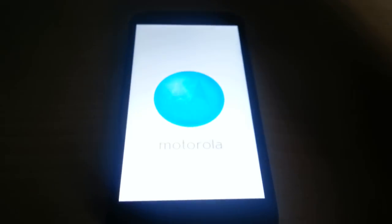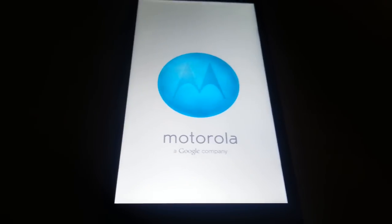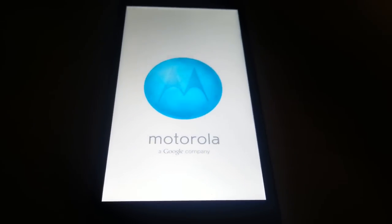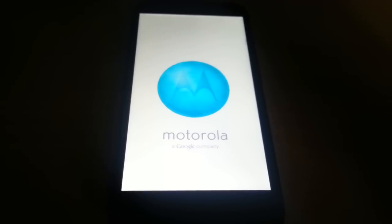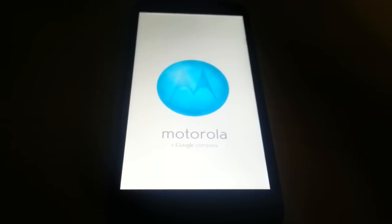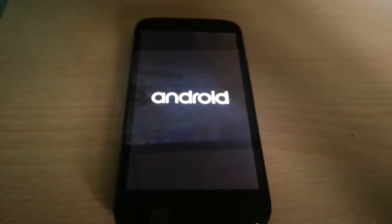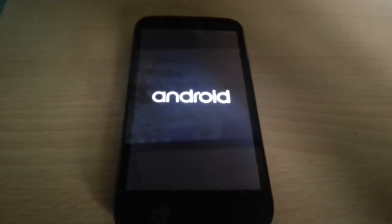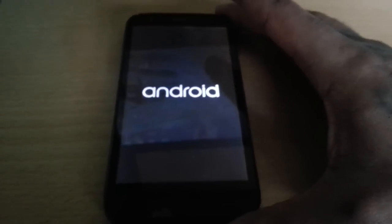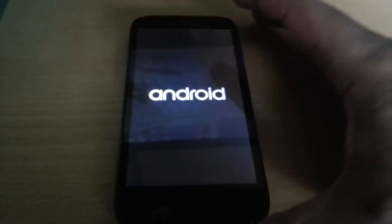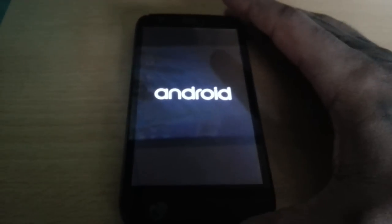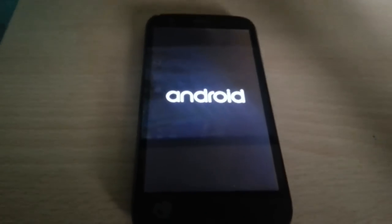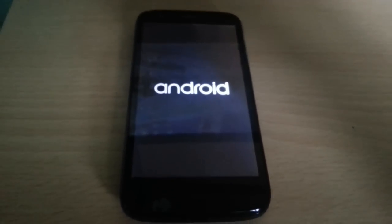Then the phone should start rebooting. The first boot does take about five to six minutes, so please do be patient. I'll be back once it's finished booting up.